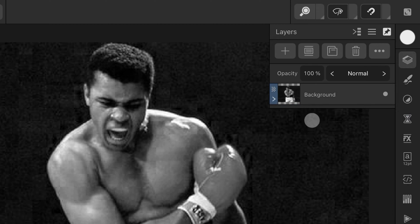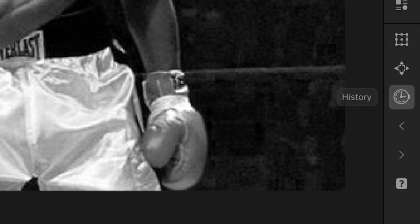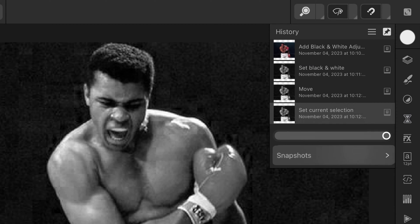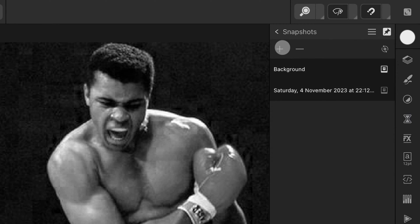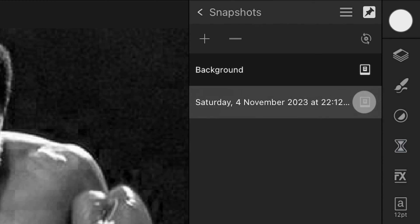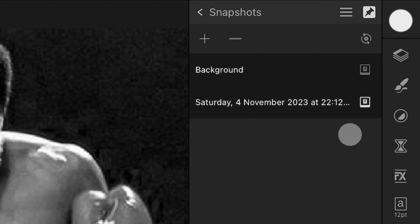In order to use the undo brush we need a snapshot. Open up the history panel, select snapshots, and press the plus sign to add a snapshot. Once we have our snapshot, make sure to enable the icon at the right, which indicates that this snapshot will be used for the undo brush.